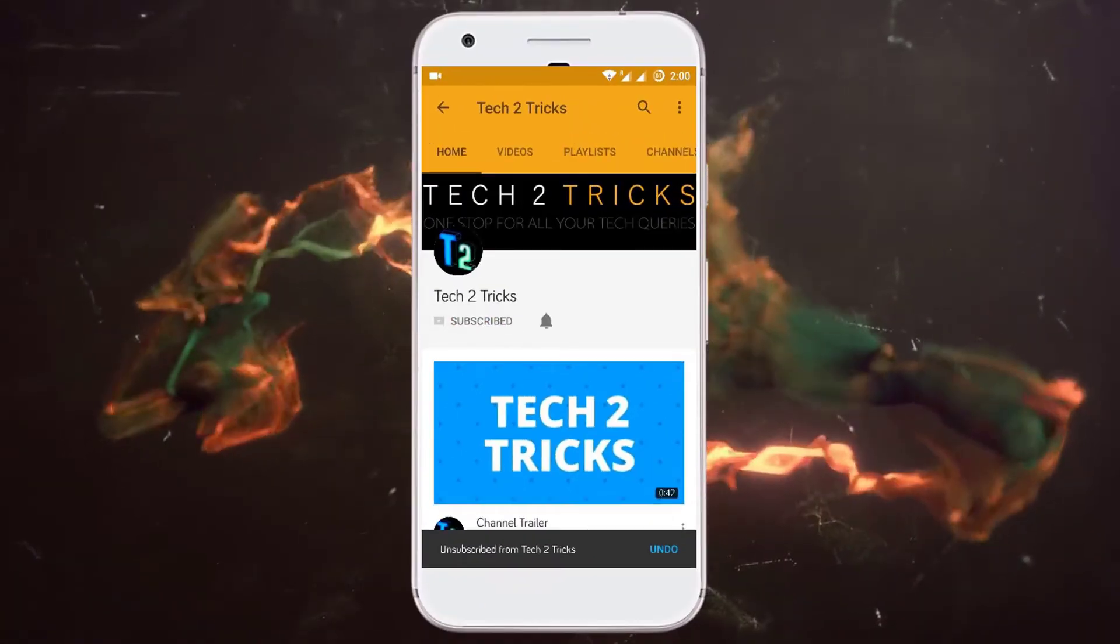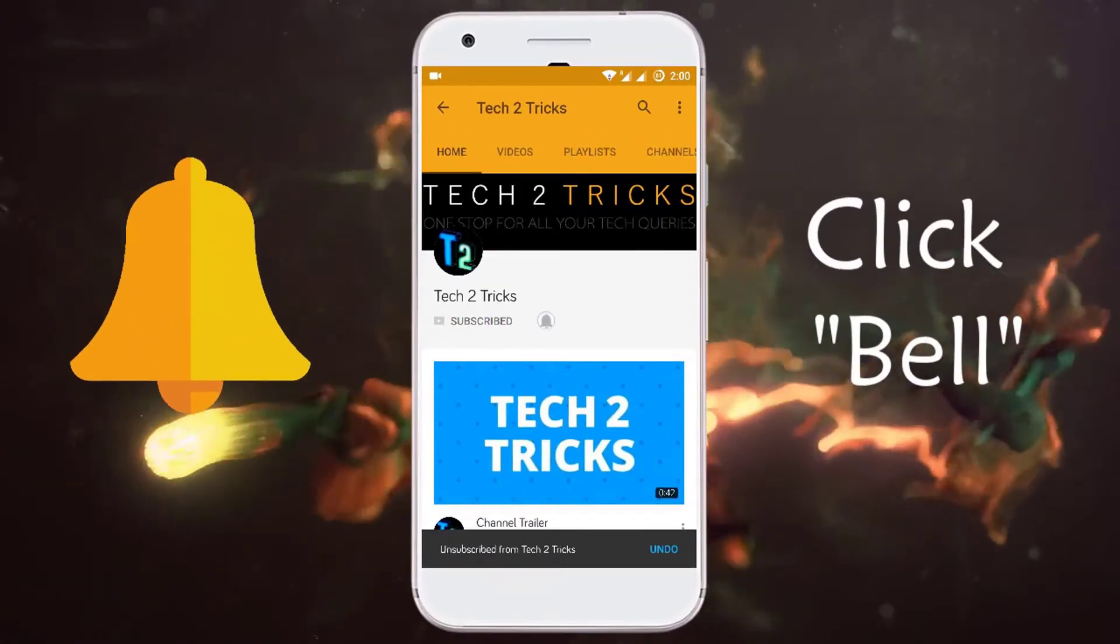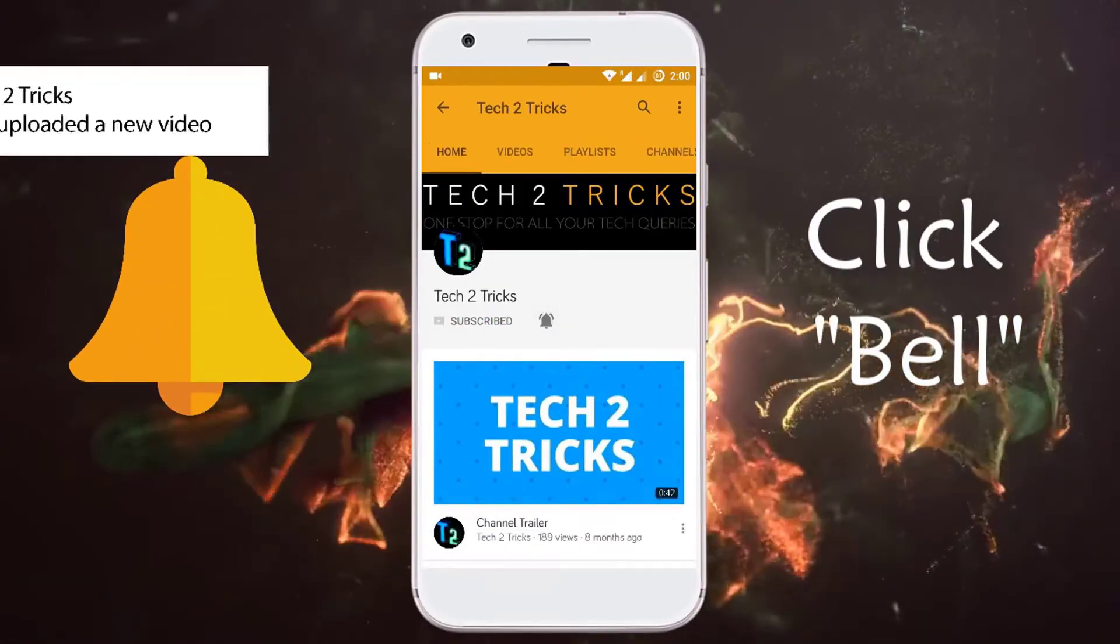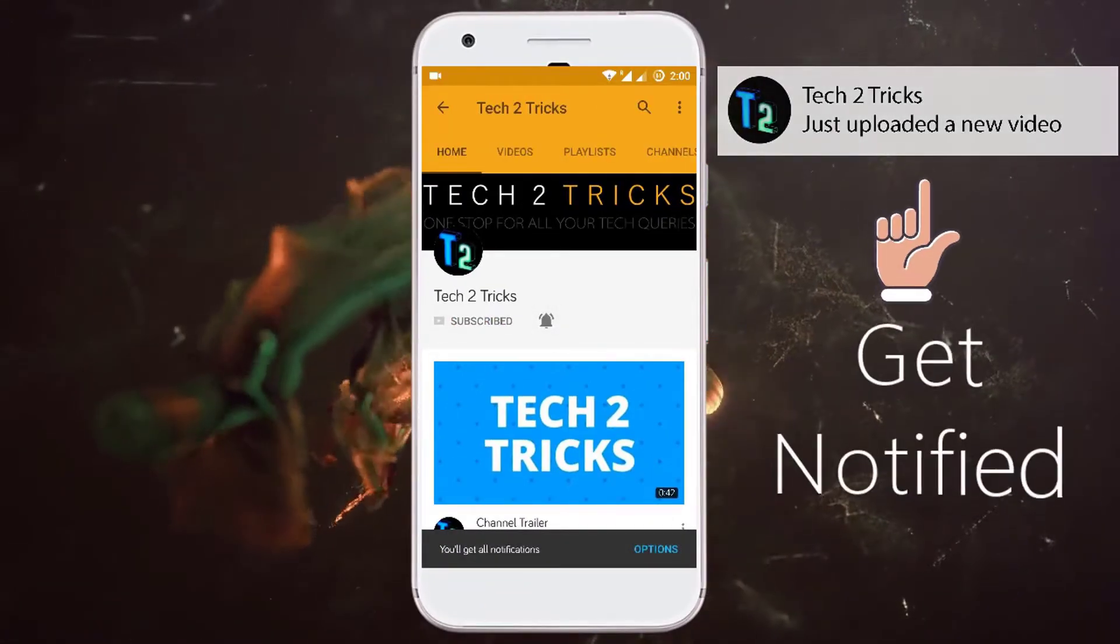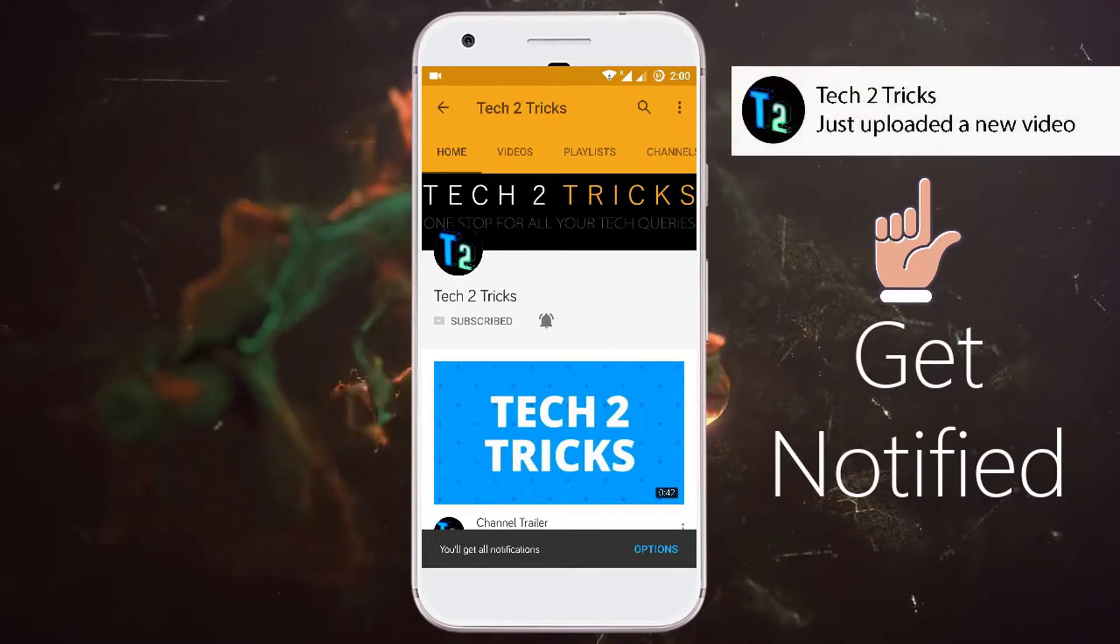Subscribe to Tech2Tricks and click the bell icon to get notified on the latest tech videos.